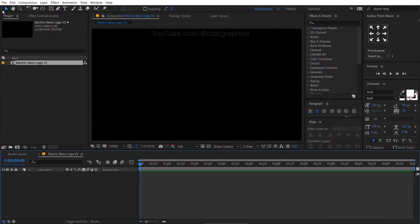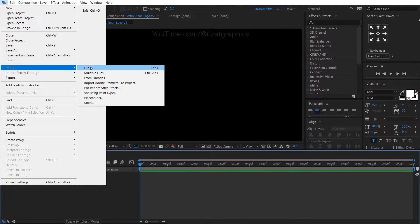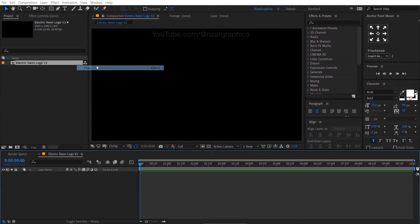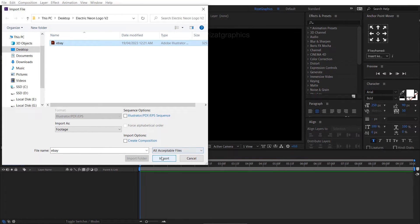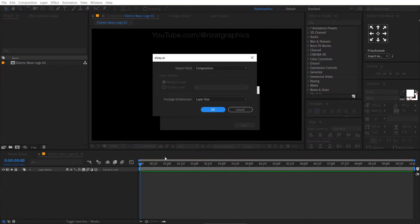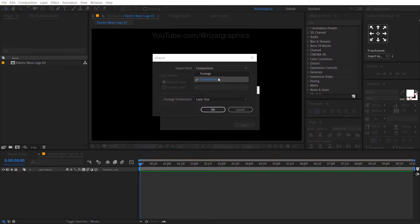Go to the file menu, then import the vector file which we created in the first step. Select the import kind to composition. Then hit OK.